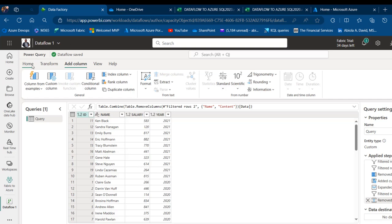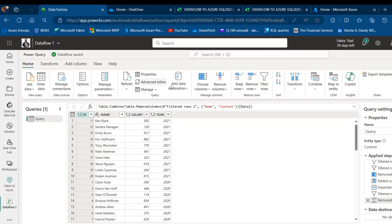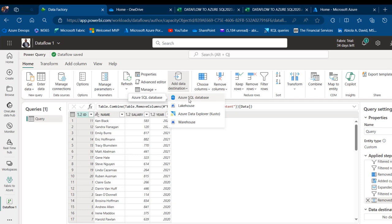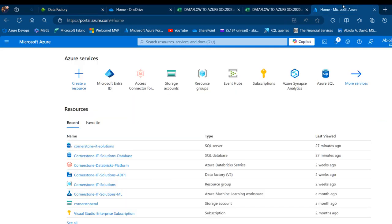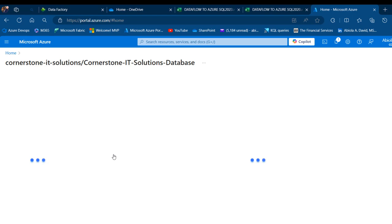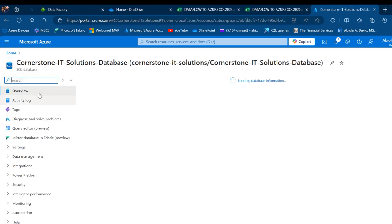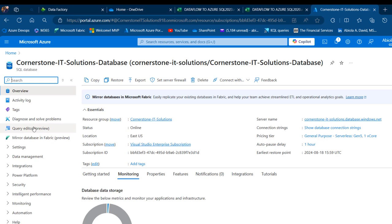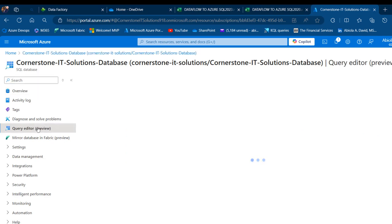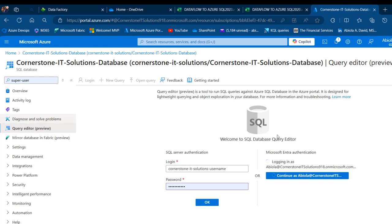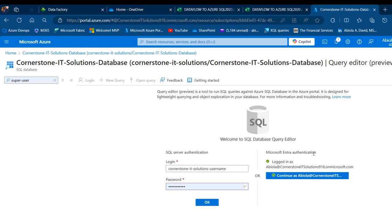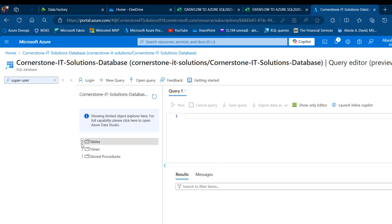I can go ahead and write this data to the destination. I'm going to click on Add Data Destination and choose to write to Azure SQL Database. I'll come to portal.azure.com and open my SQL Database. Click to open it, then under the left panel, I want to choose Query Editor. I'll sign in using either my Entra ID — previously known as Azure Active Directory — or SQL Server Authentication. I'll go with Entra ID as it's easier and faster.